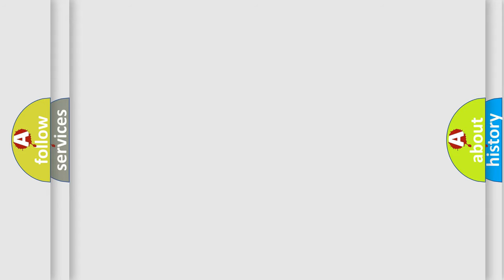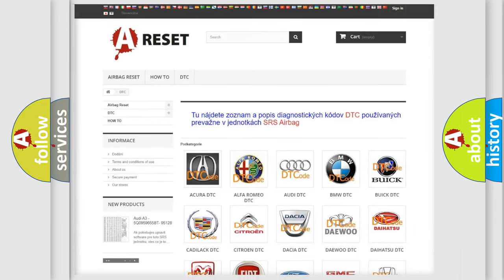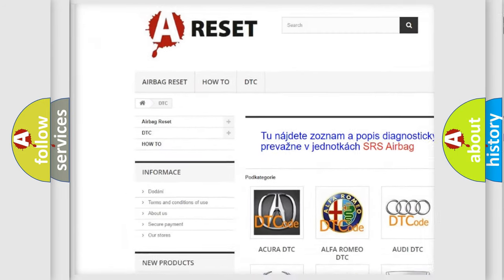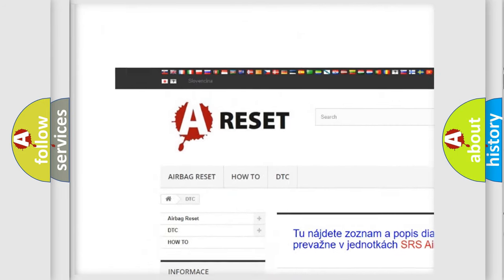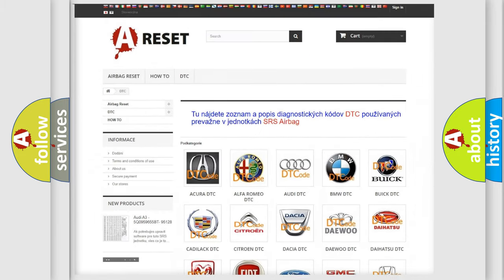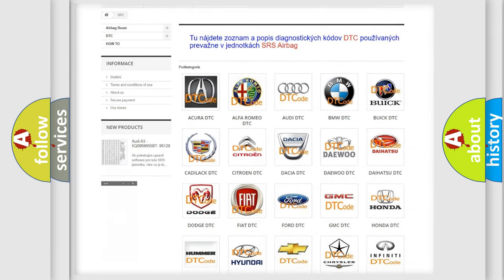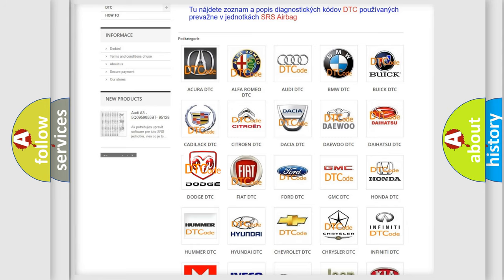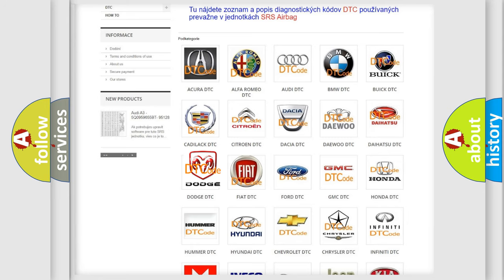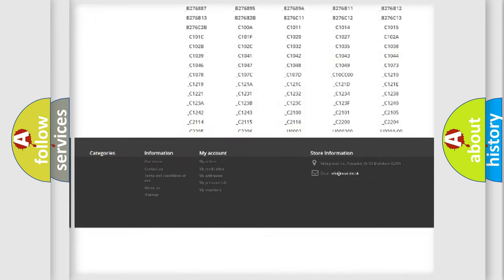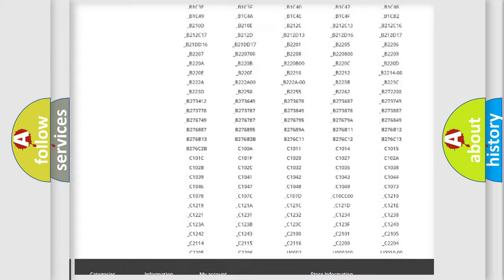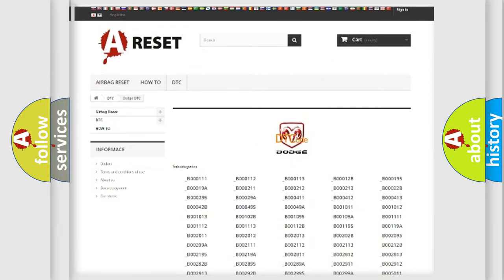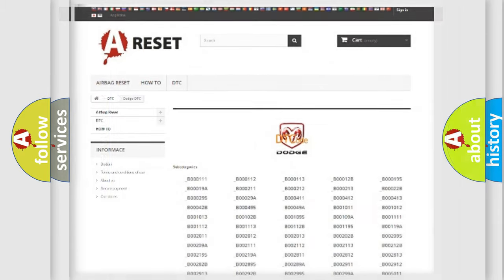Our website airbagreset.sk produces useful videos for you. You do not have to go through the OBD2 protocol anymore to know how to troubleshoot any car breakdown. You will find all the diagnostic codes that can be diagnosed in Dodge vehicles, and also many other useful things.